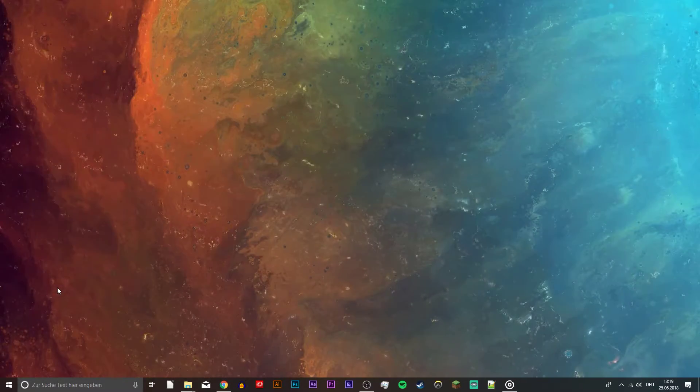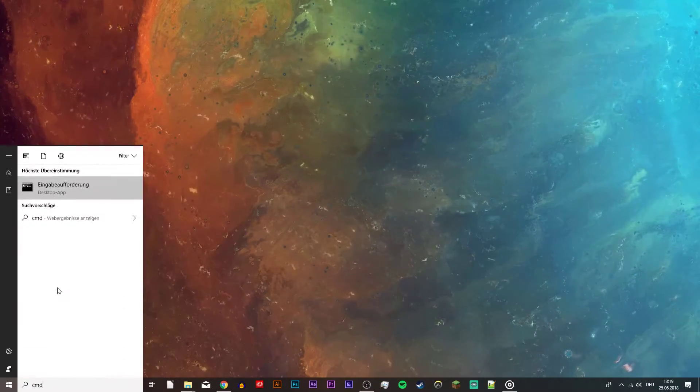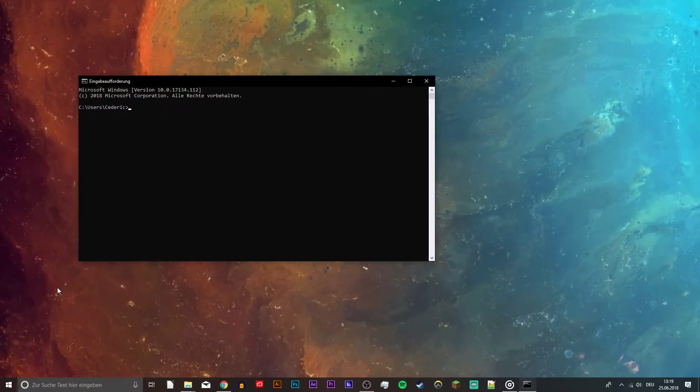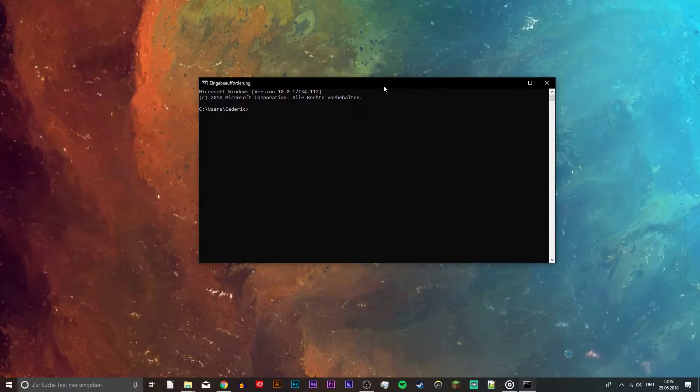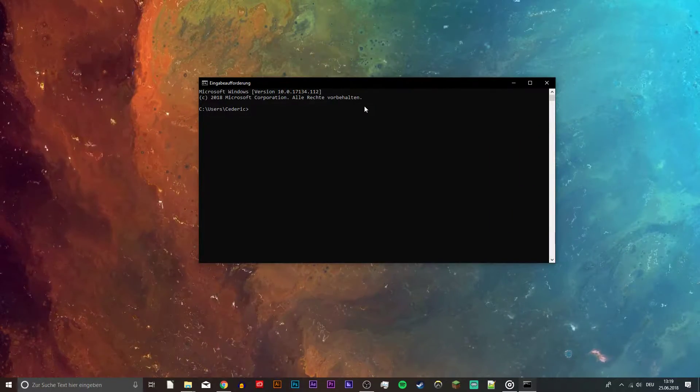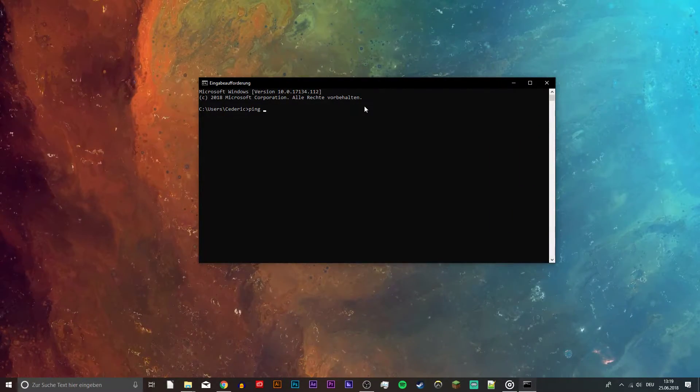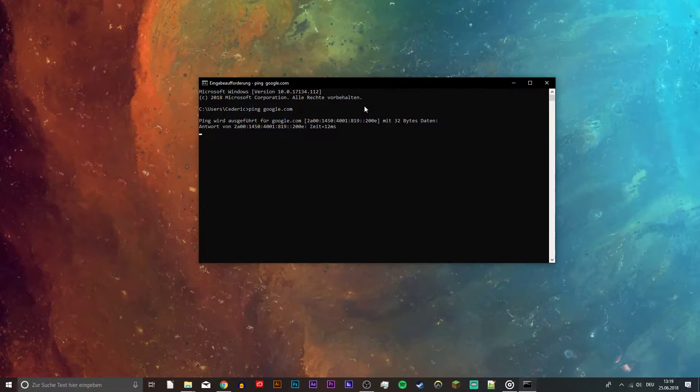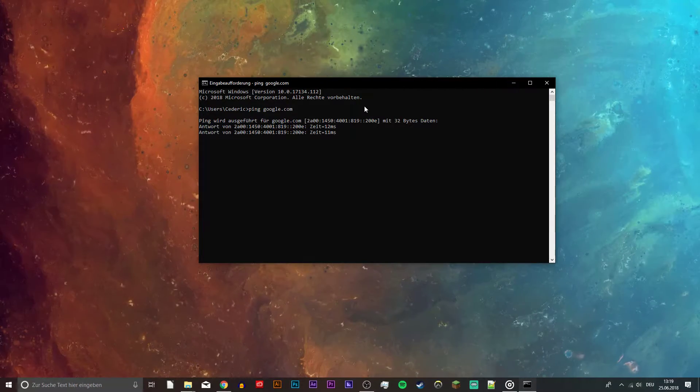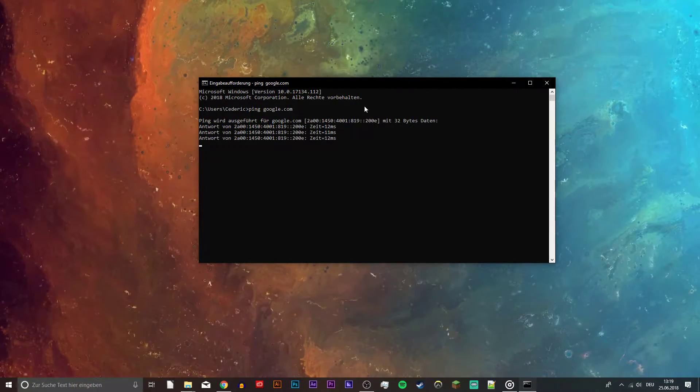First of all, close your game and open up your command prompt by searching for cmd. Here you want to use the command ping google.com to check your latency and package loss to Google servers.